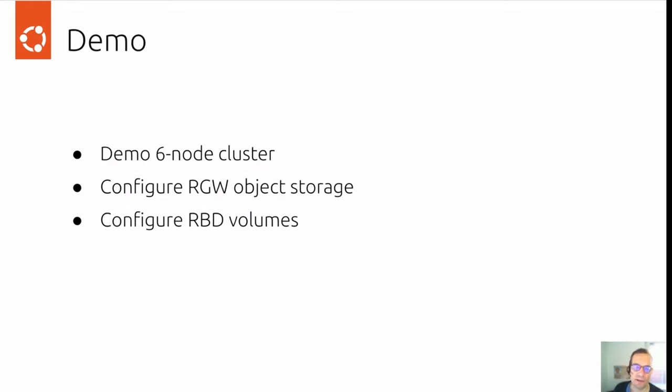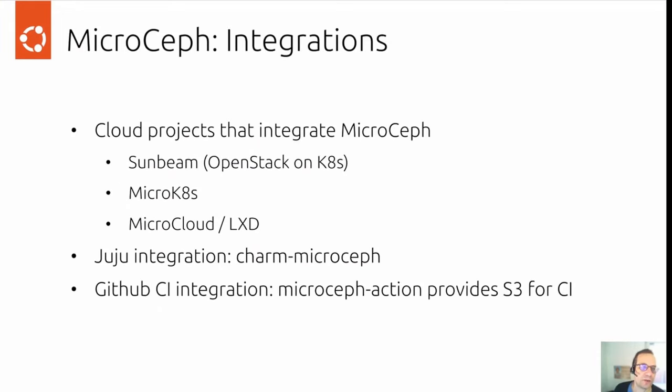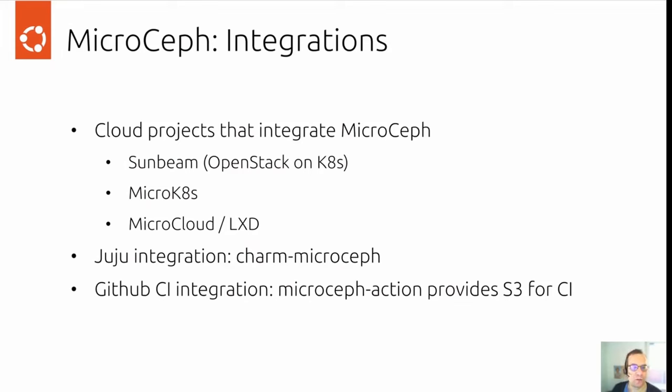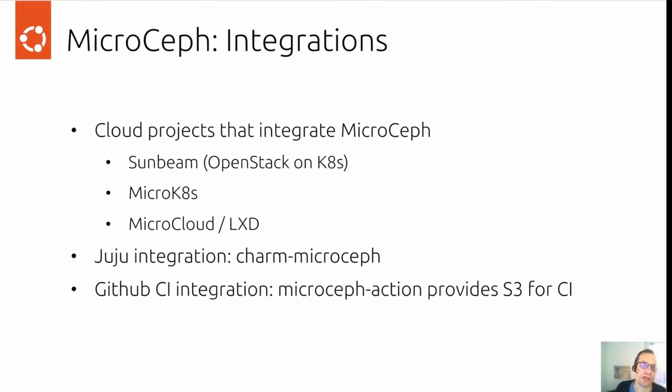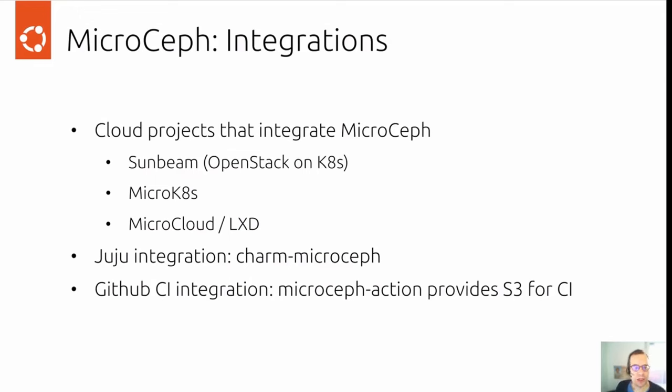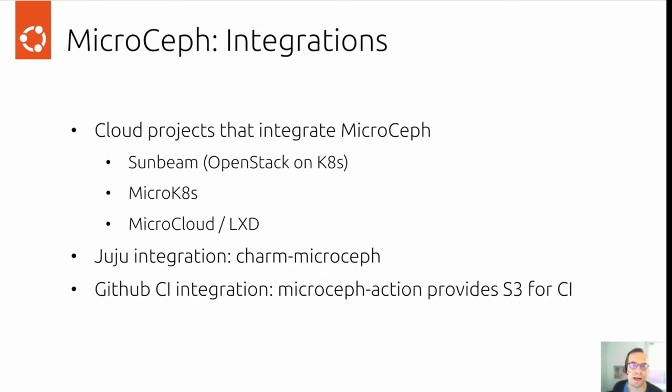Next up, I'm going to talk a little bit about MicroCeph integrations. This means which projects make use of MicroCeph and how you could integrate this into your clouds. First up, there's Sunbeam, the OpenStack on Kubernetes project from Canonical, which makes use of MicroCeph internally. You can also make use of MicroCeph together with microK8s to provide storage for a Kubernetes cluster. And similarly, for LXD and microCloud, also providing storage for these cloud environments. I'll talk about the Juju integration in a bit. Last but not least, we have a small MicroCeph action that provides S3 for your CI workflow.